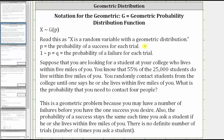Let's look at an example. Suppose that you are looking for a student at your college who lives within five miles of you. You know that 55% of the 25,000 students do live within five miles of you. You randomly contact students from the college until one says he or she lives within five miles of you. What is the probability that you need to contact four people? This is a geometric problem because you may have a number of failures before you have one success. Also, the probability of success stays the same each time you ask a student if he or she lives within five miles of you.